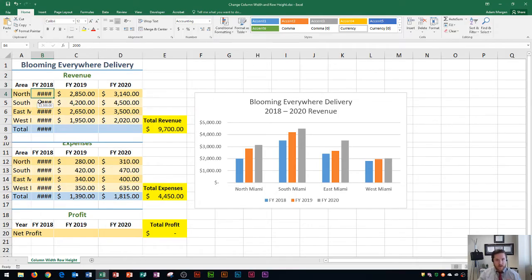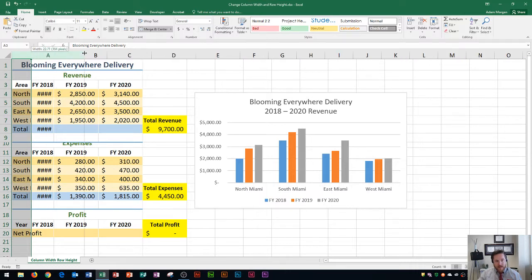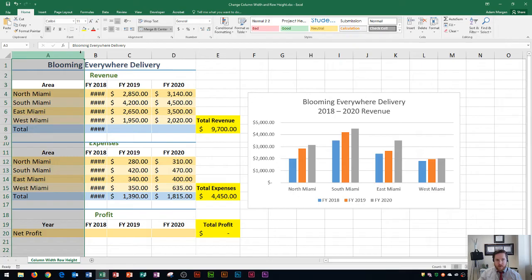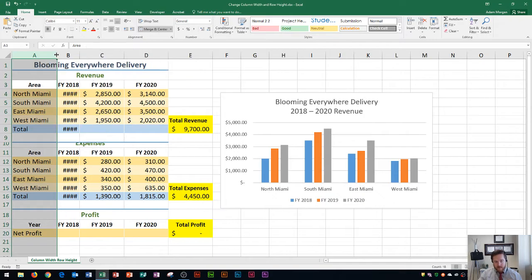I'm going to show you a couple of different ways to fix your column width. The first way: click on column A, then go in between column A and B to get that black vertical bar with two horizontal arrows, and click and drag to the right. This gives you an exact custom width. You can see the width is currently 22.71 or 164 pixels. It works the same way for increasing and decreasing column width.